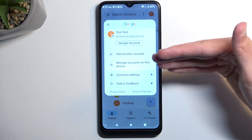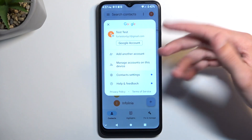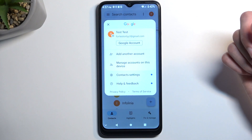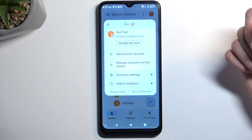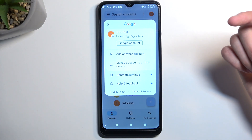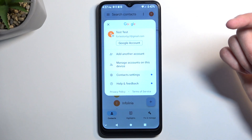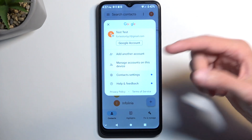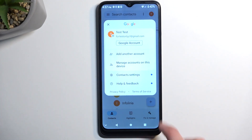Now I don't have any contacts on the device itself, just on the Google account, so it's not displaying that option. But I will be importing contacts to it, which at that point will make the device option visible once I import them.